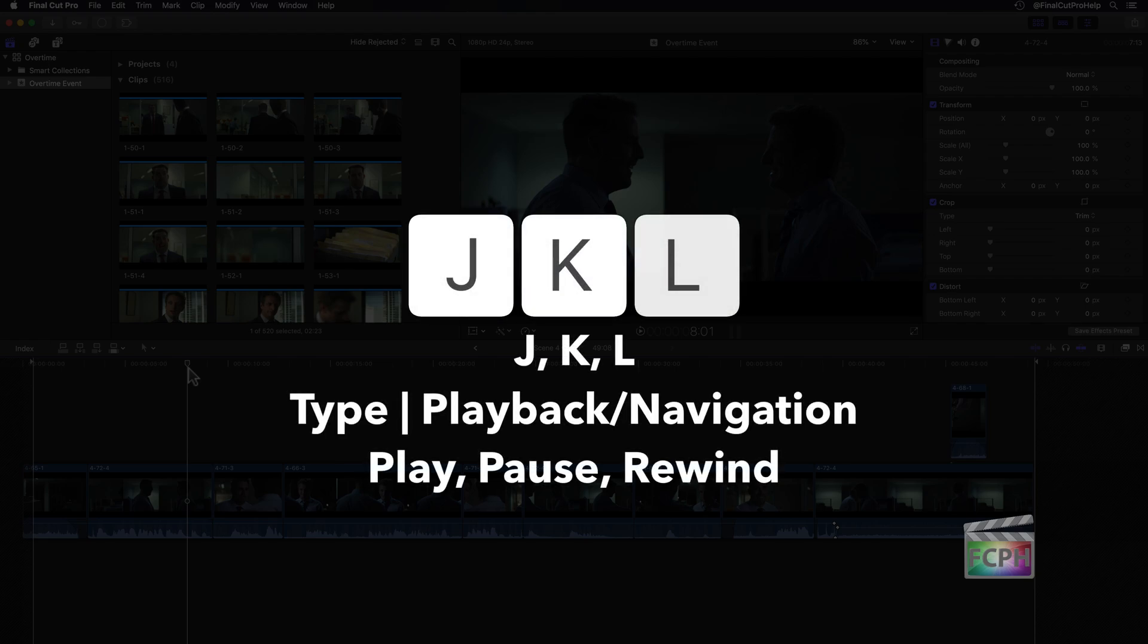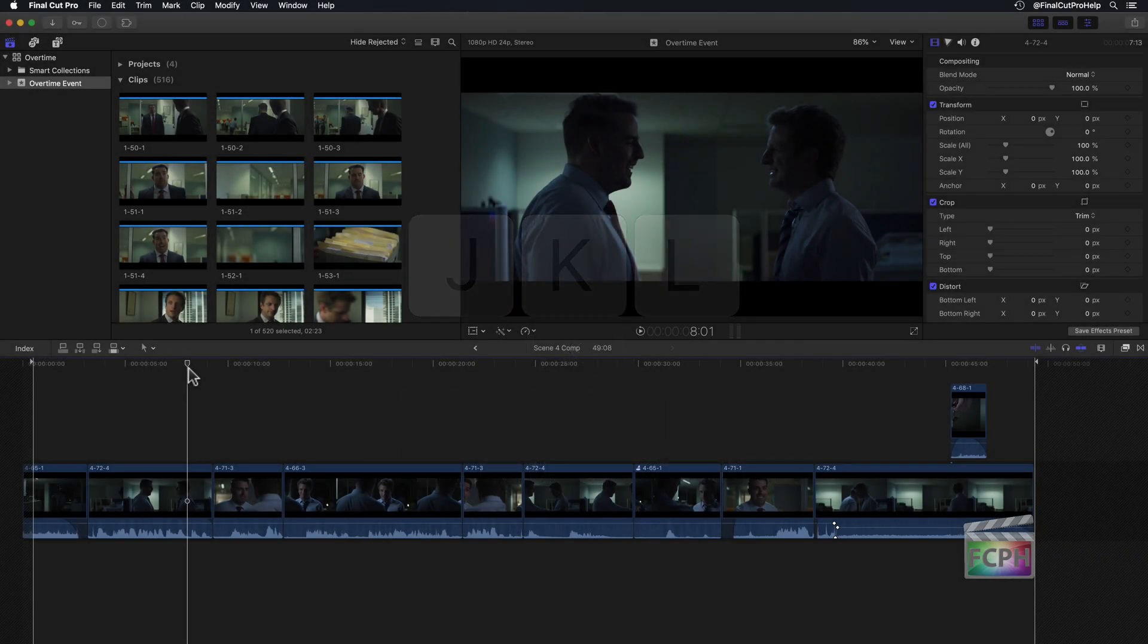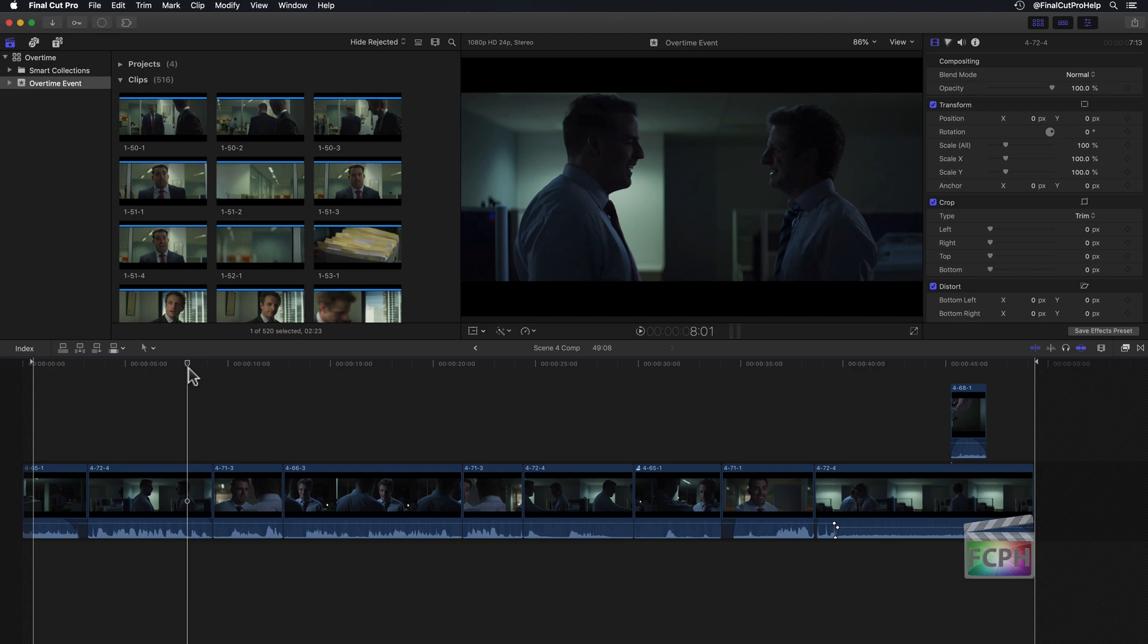J, K, and L. Play, pause, and rewind. Chances are pretty good that you're gonna use Final Cut to playback content for the majority of time that you use it.